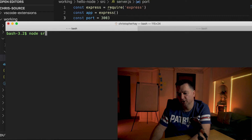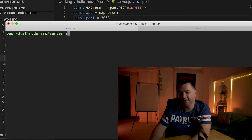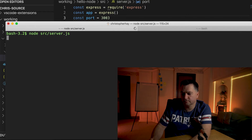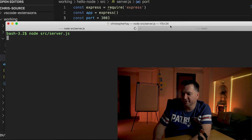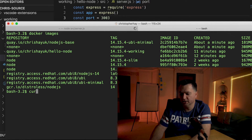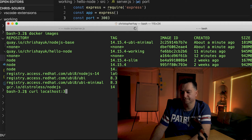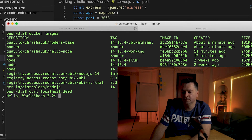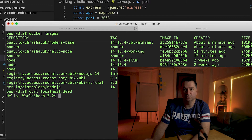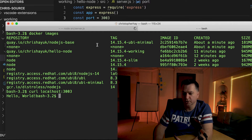I'm going to type in `node source/server.js`. My server is now running, and then on my other screen I'm going to curl localhost 3003, and you see it returns hello world.